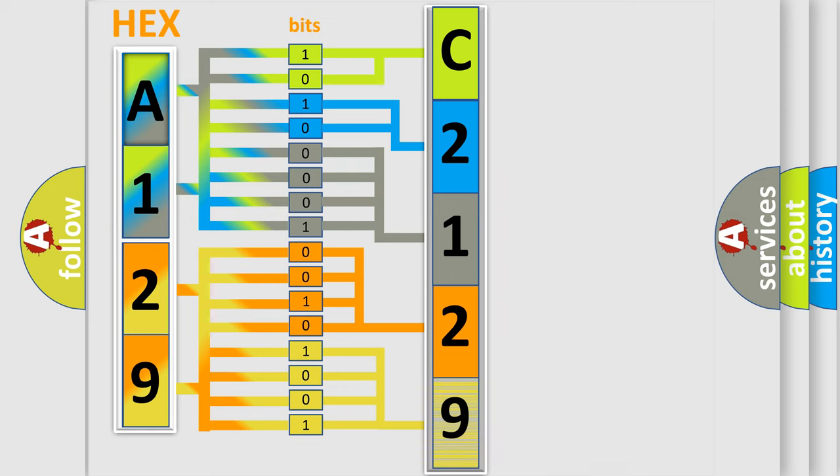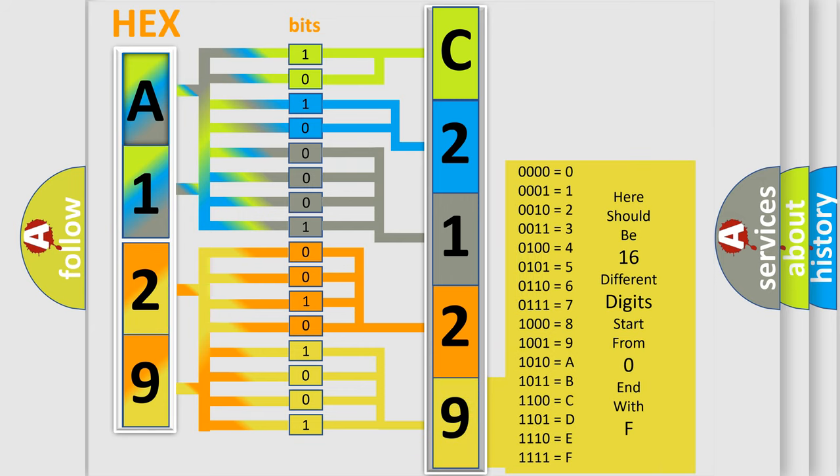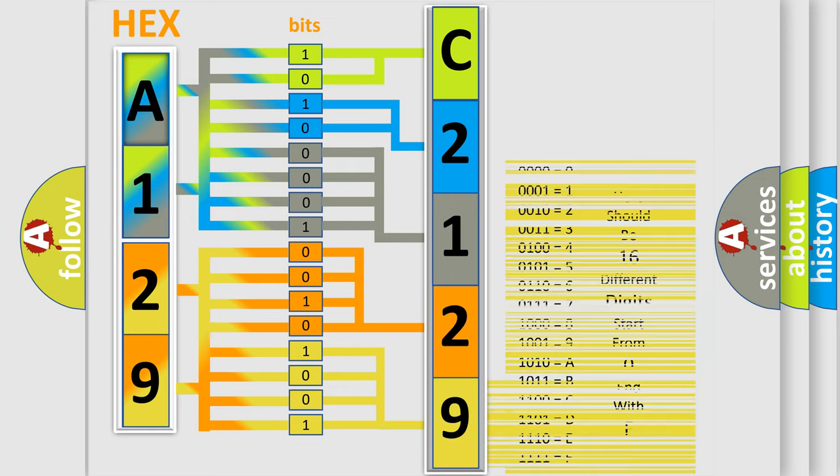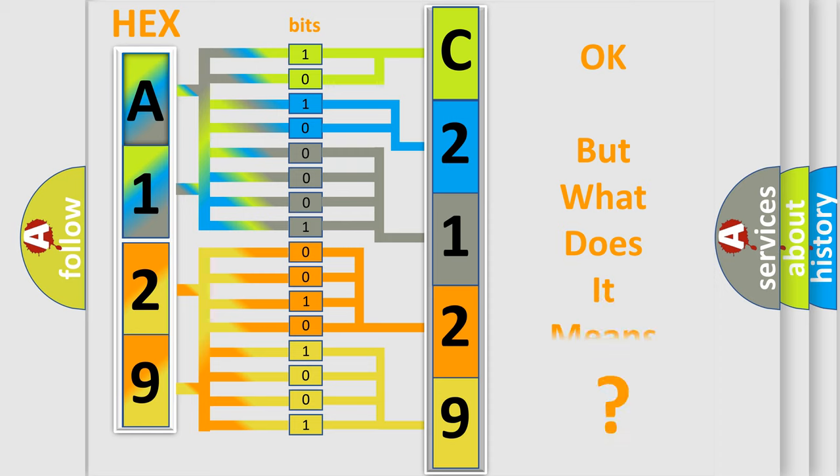A single byte conceals 256 possible combinations. We now know how the diagnostic tool translates the received information into a more comprehensible format.